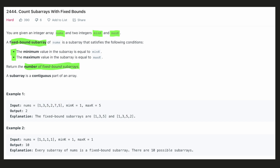In the next example, both min_k and max_k are 1. There can be 4 valid subarrays starting at the 0th index. Similarly, there can be 3 valid subarrays starting at the 1st index, and 2 subarrays starting at the 2nd index. For the last index, there can be only 1 such subarray. Hence the total count would be 10.